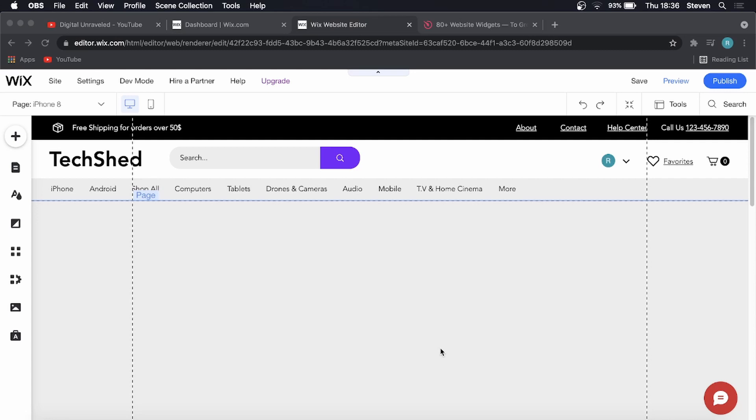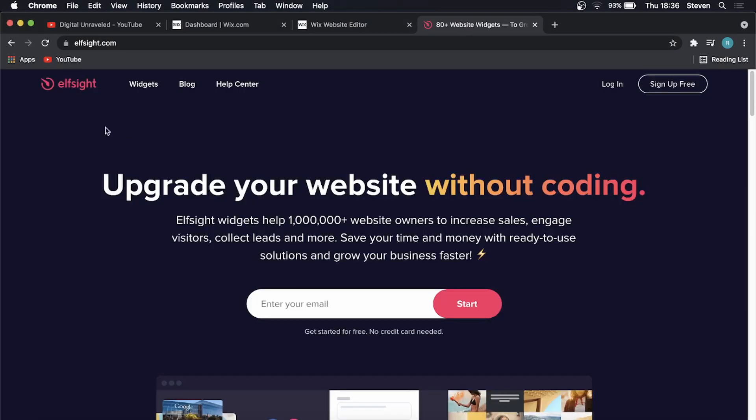For this, you're going to need Wix, obviously, and then you're going to need a secondary website called Elfsat.